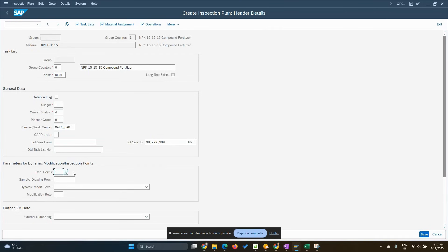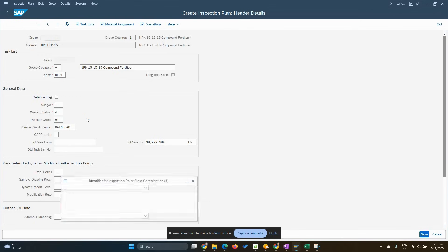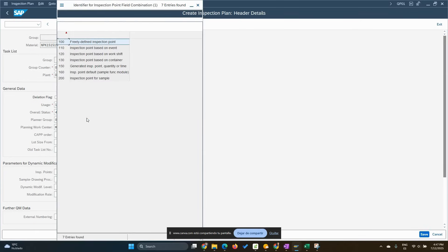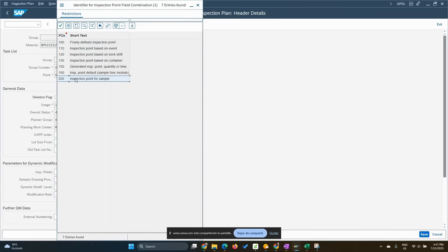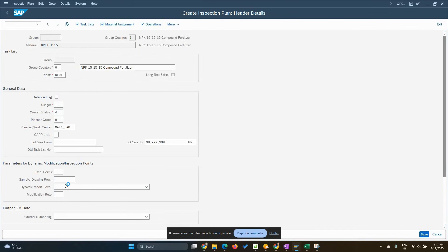Inspection points. We're going to be using this time inspection point for sample management. You can use also different inspection points. The typical one is 100 or 200 when we use sampling management.